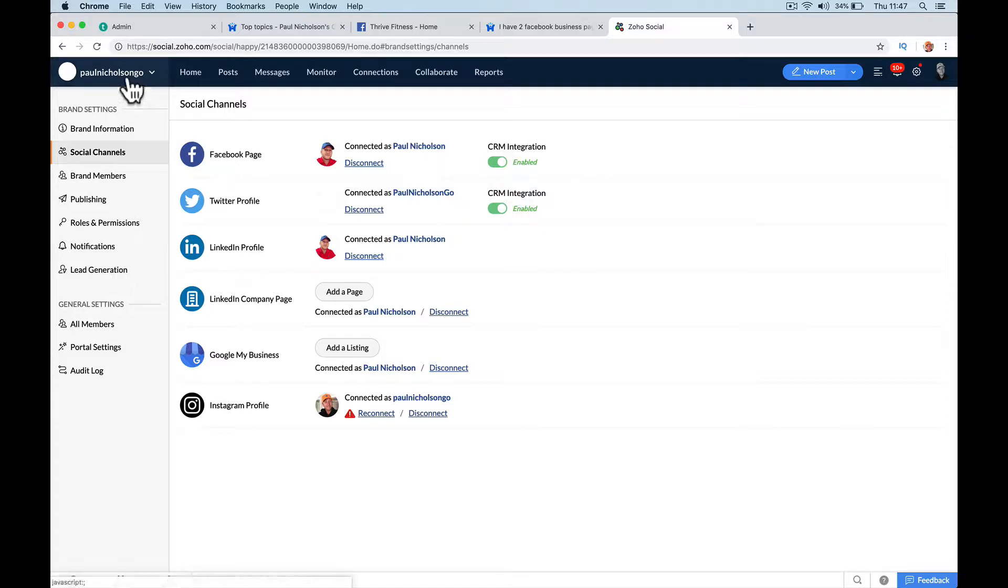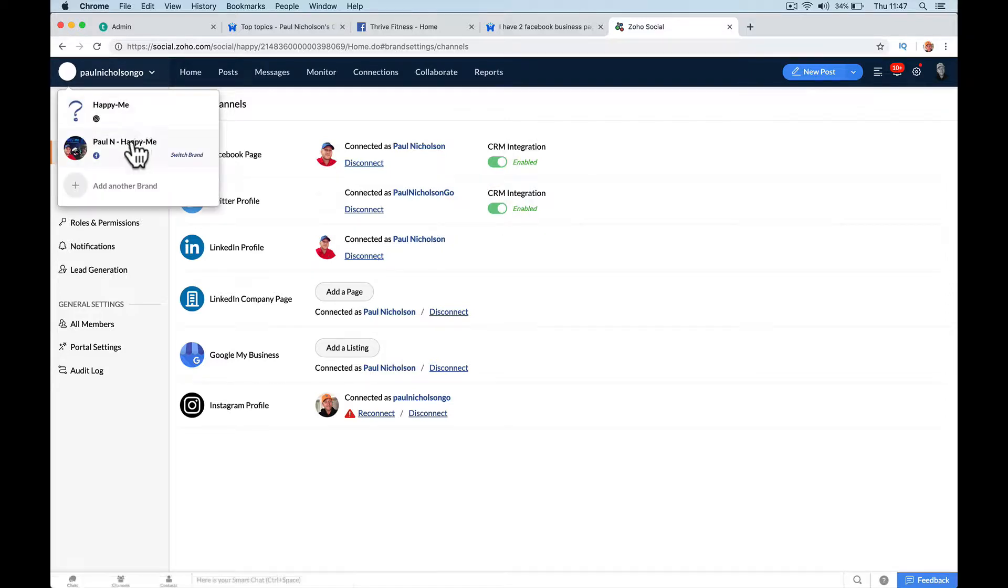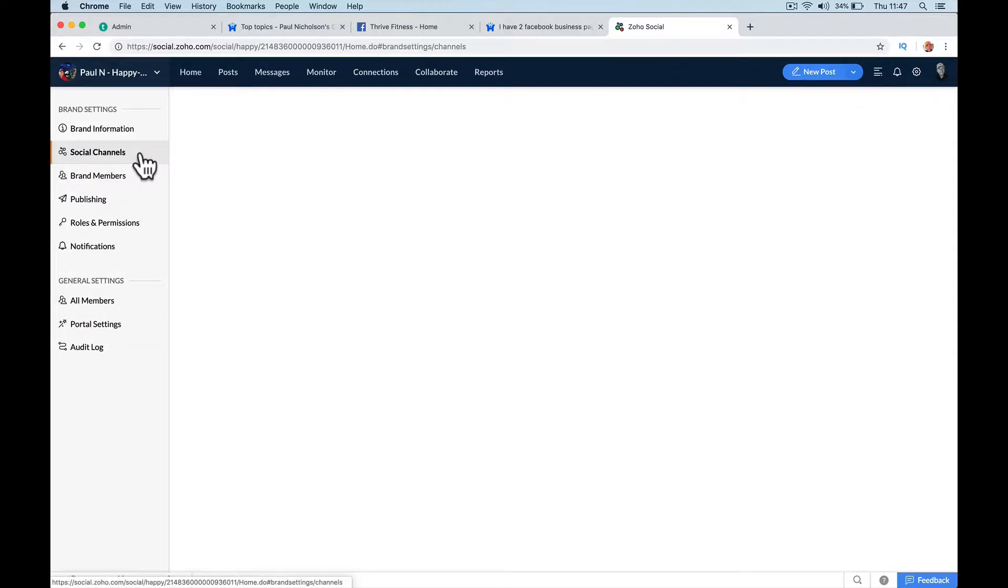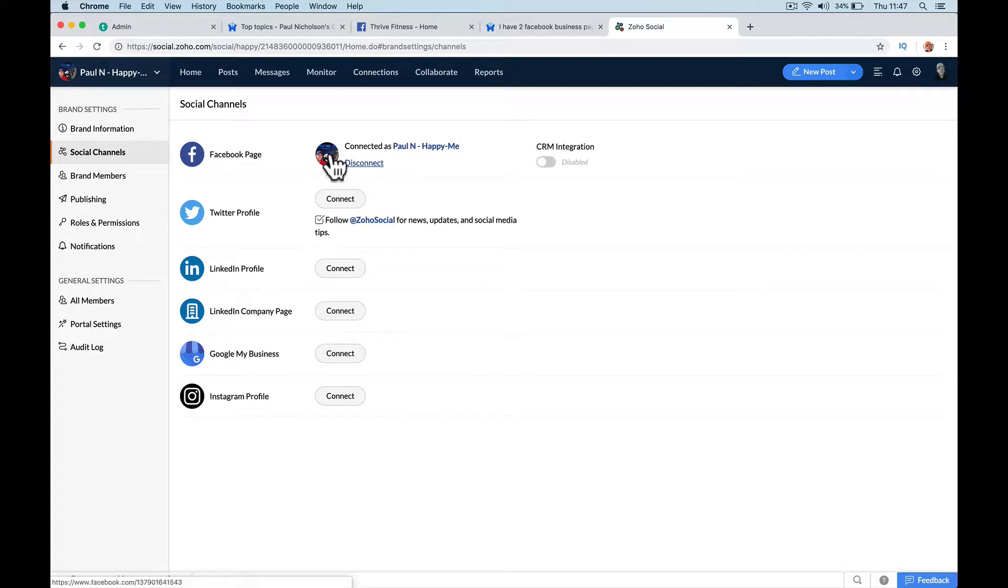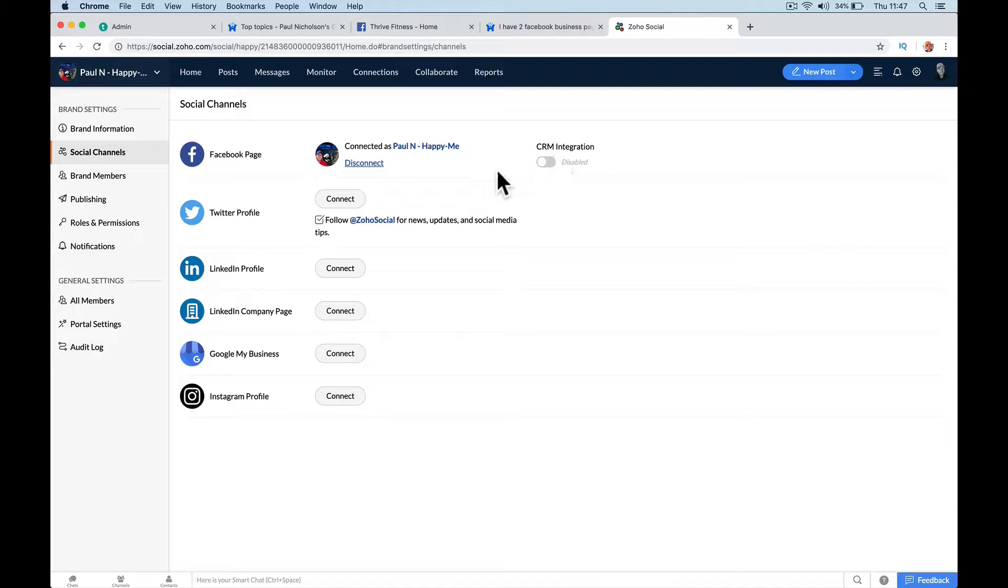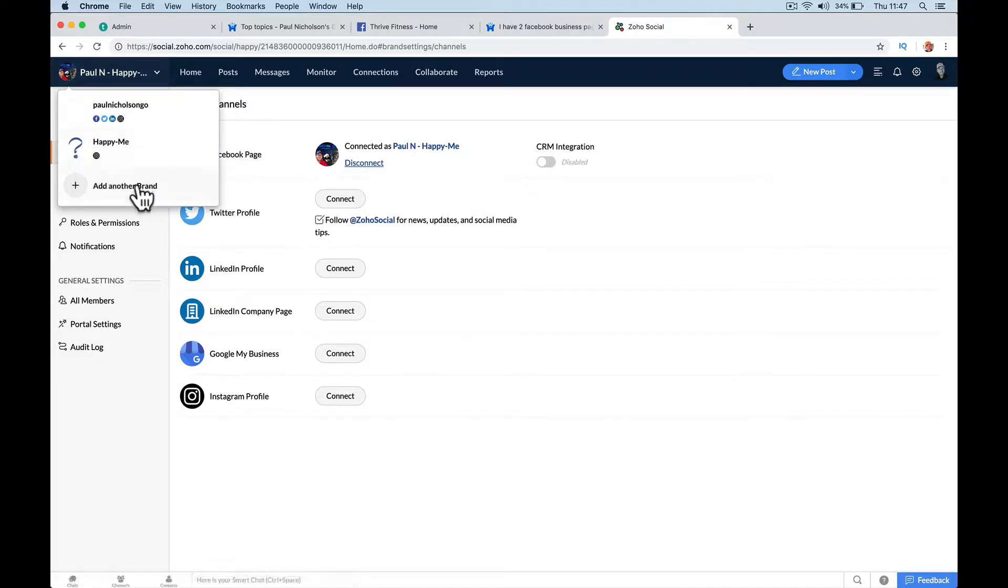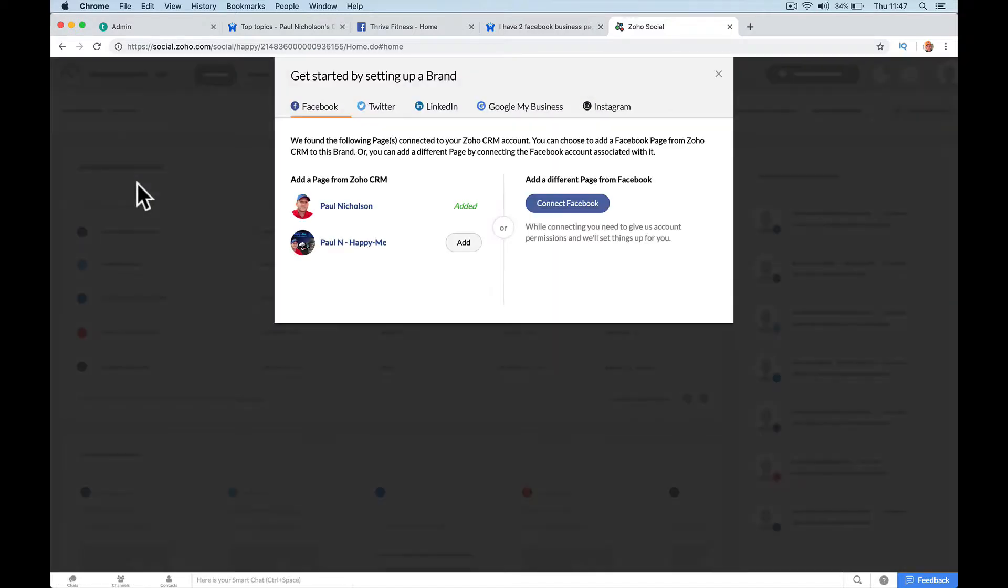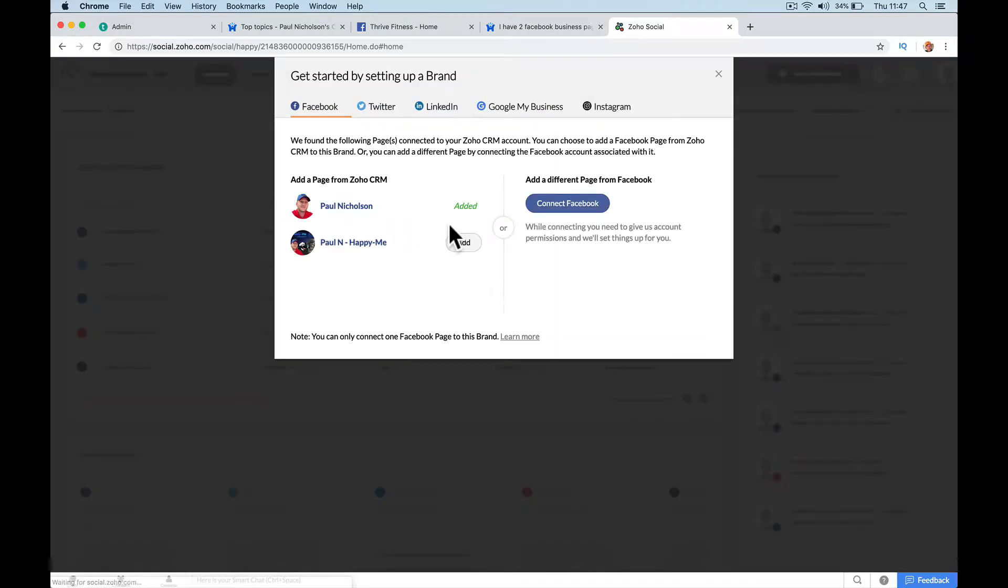But when you go to your new brand, it may or may not say that. If you want it to say it, let me just... let's do a new brand and I'll do a new page that won't be there.